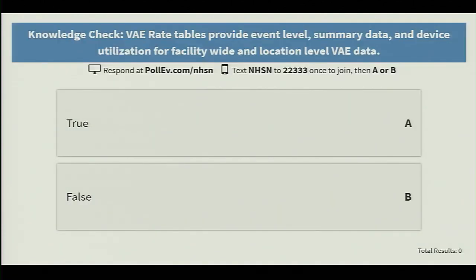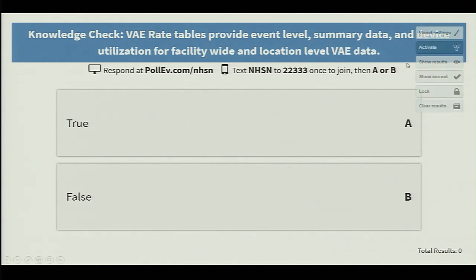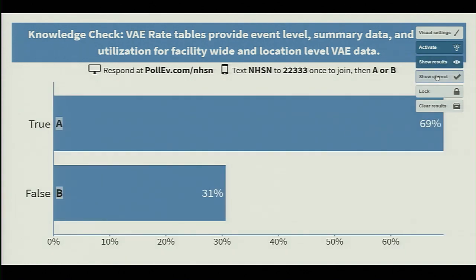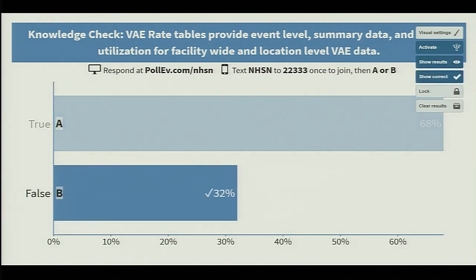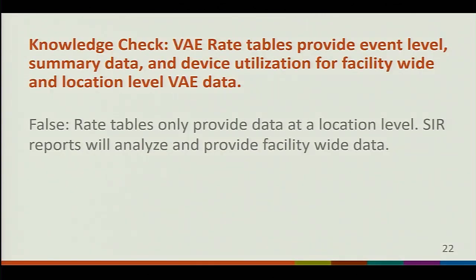Here's a question: VAE rate tables provide event level summary data and device utilization for facility-wide and location-level VAE data — true or false? The correct answer is false. Rate tables only provide data at location level, not facility-wide. SIR reports, however, will analyze and provide facility-wide data.